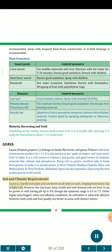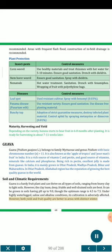Soil and Climatic Requirements: Guava is a hardy fruit plant and can thrive on all types of soils ranging from heavy clay to light soils. However, clay loam, deep, friable and well-drained soils are best. It can be grown in soils having pH up to 9.0, though the optimum range is 4.5 to 7.5. Under highly waterlogged, saline and alkaline conditions, its cultivation is adversely affected. Both yield and fruit quality are better in areas with distinct winter.